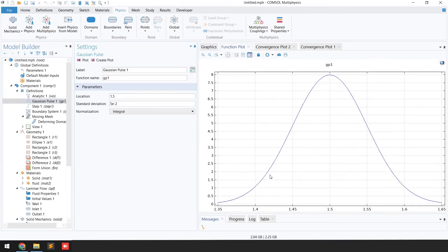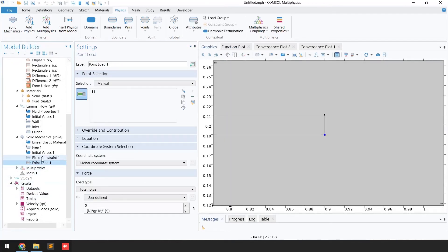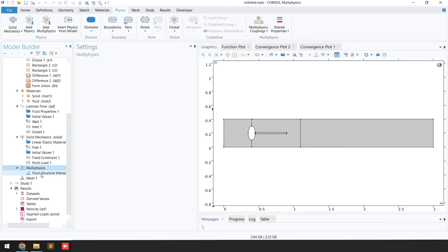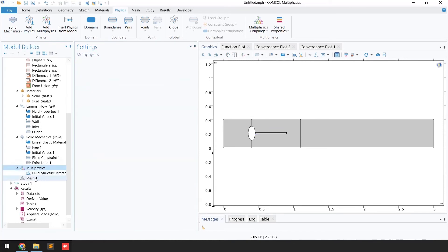Click Plot to verify the smooth Gaussian pulse used for the point load. With fixed constraint and point load defined, Solid Mechanics is fully set up. The next step is Multi-physics: go to Multi-physics and add Fluid-Structure Interaction if not already present. Select Laminar Flow for the fluid physics and Solid Mechanics for the structure physics, then select Fully Coupled.